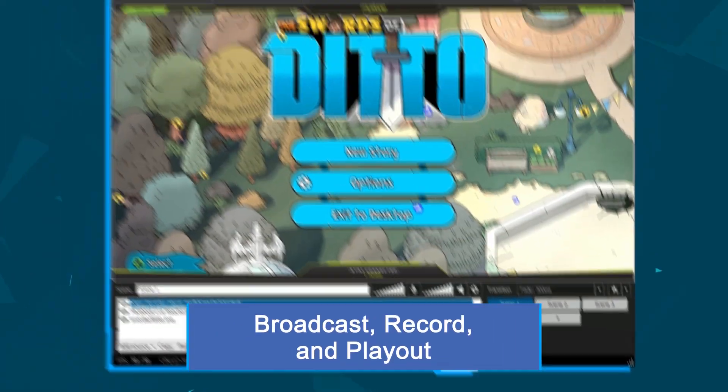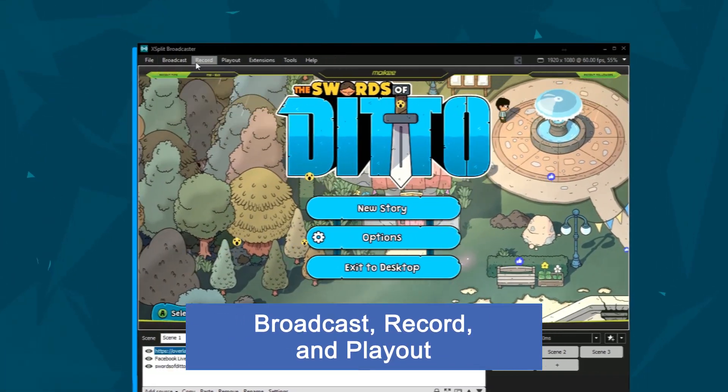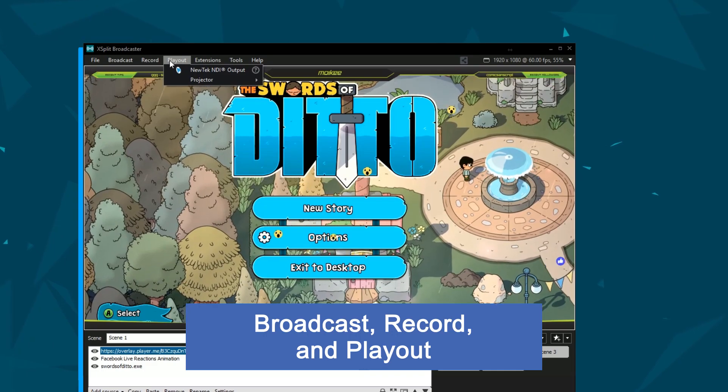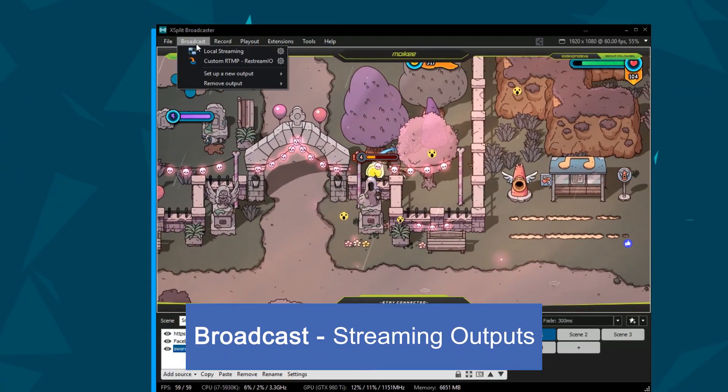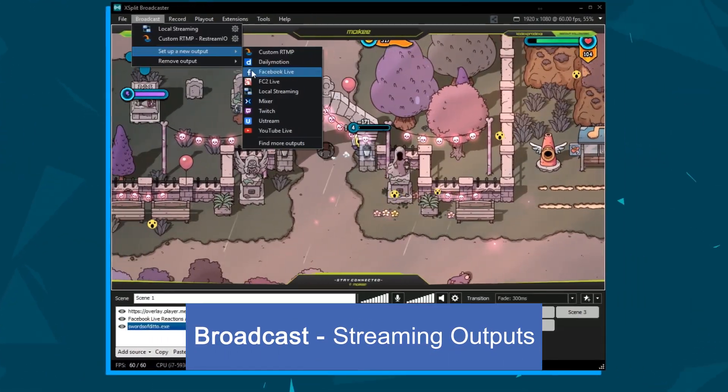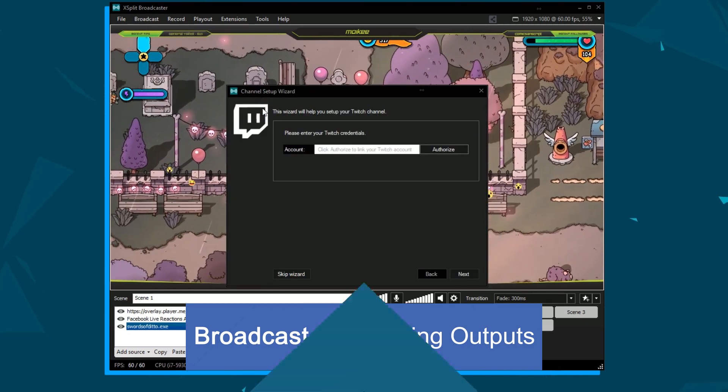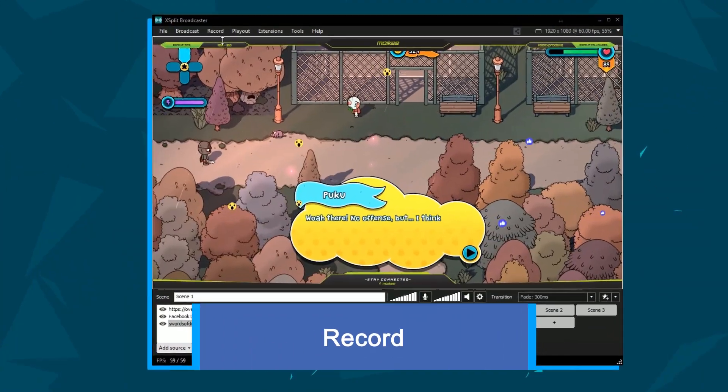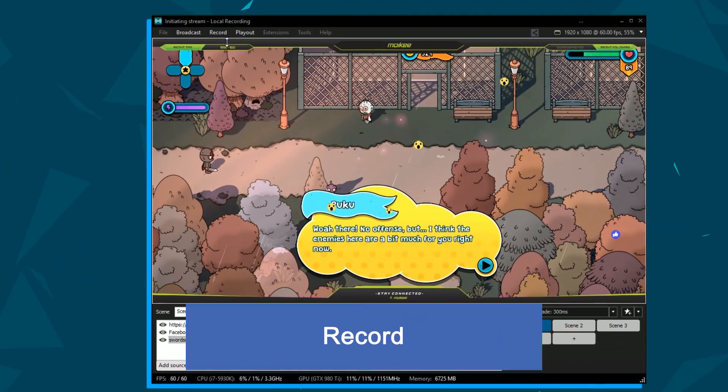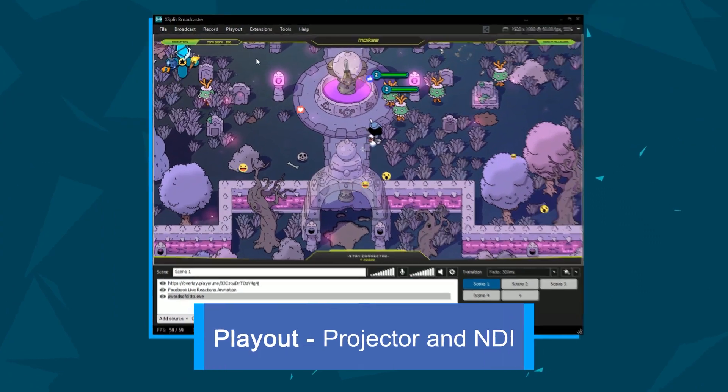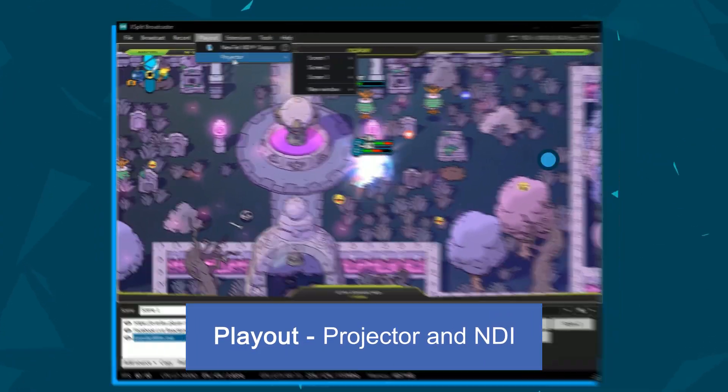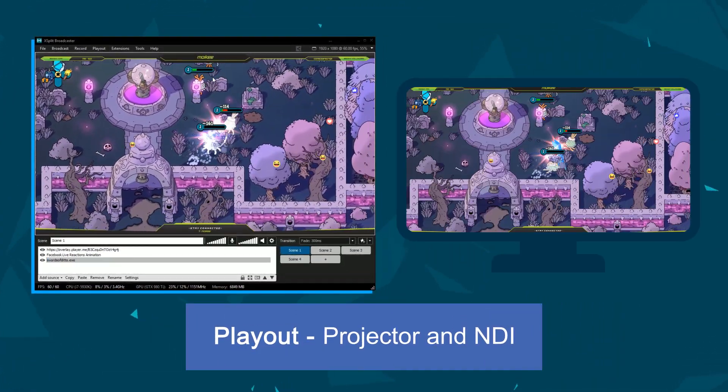We've separated the Outputs menu into the Broadcast, Record and Playout sections. The Broadcast menu is where you'll set up all your streaming outputs. Local recordings will now be managed from the Record menu. The Playout menu is where you enable NDI, Projector Mode and Blackmagic Playout.